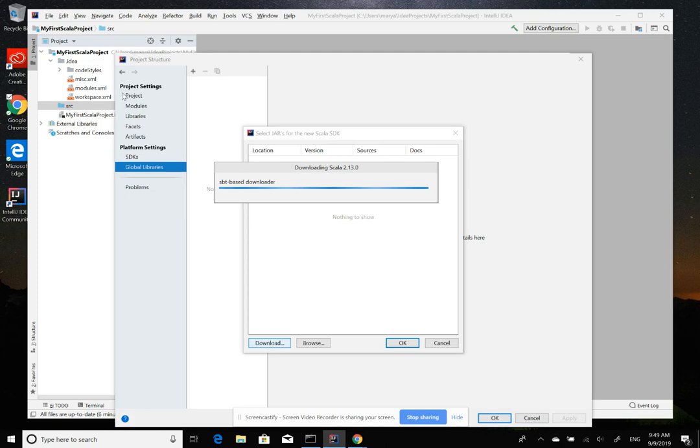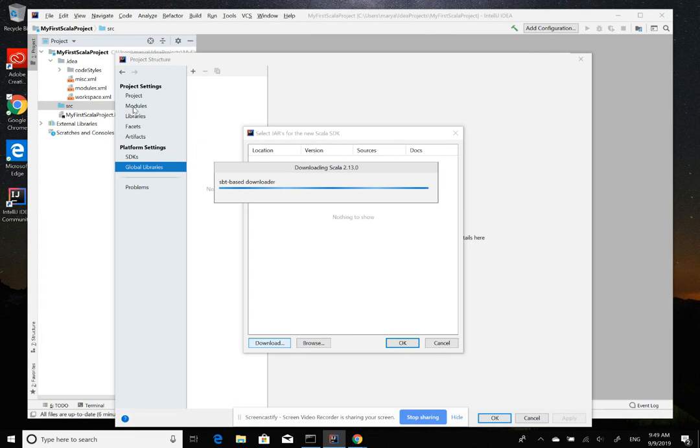So while it's downloading, I can also explain quickly what is the project setting. So every project we create in IntelliJ, it has some settings. We have to say what's the project name, which libraries this project use, and which modules this project has, because we can have multiple modules within a project.